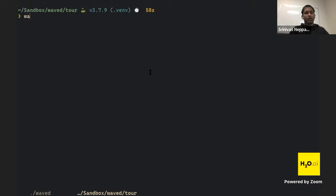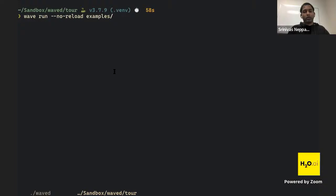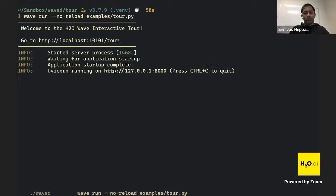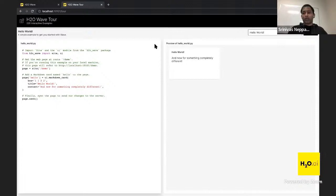Now we can run the tour. To run the tour or any Wave app, we use 'wave run'. I'm using a special flag called '--no-reload', which means live code changes won't automatically update the app. Without this flag, the app updates live as you change code. We run: 'wave run --no-reload examples/tour.py'. The tour is up!